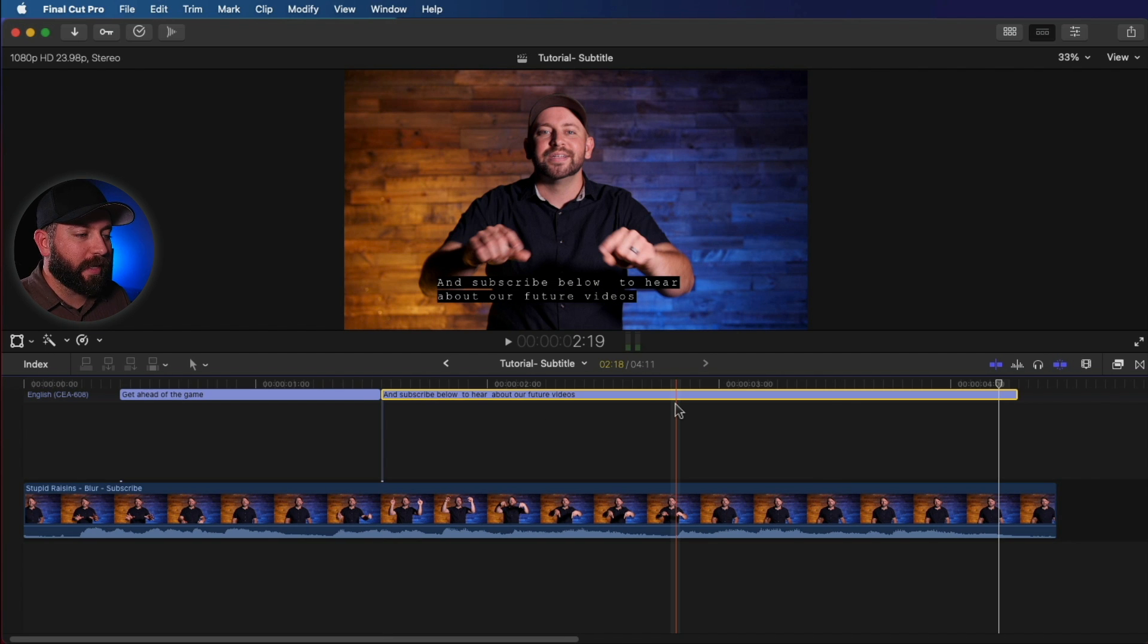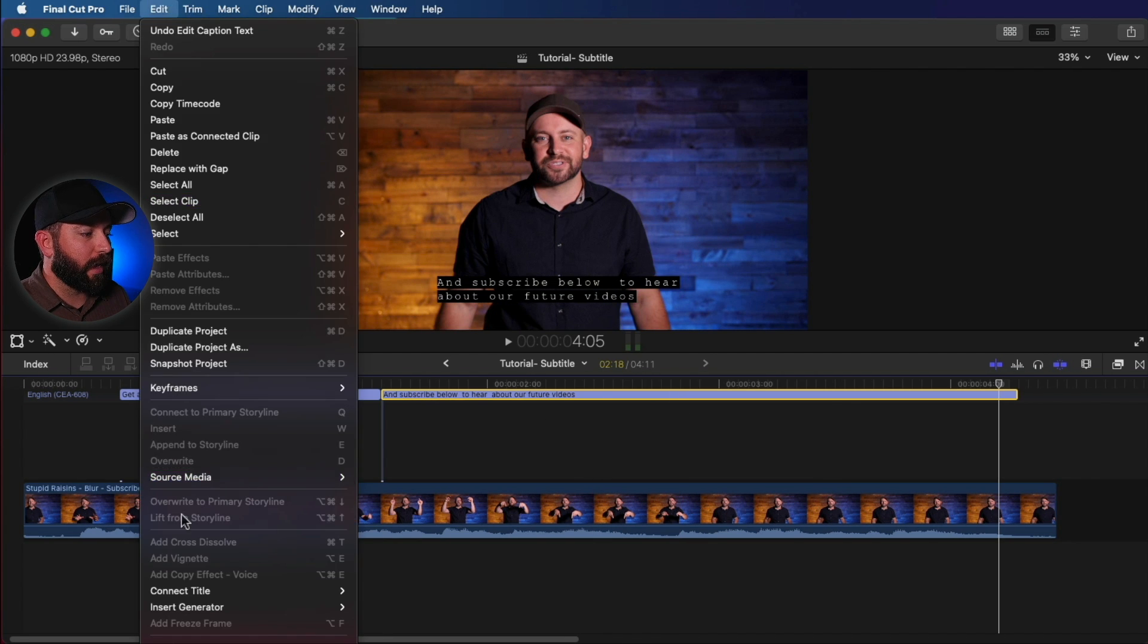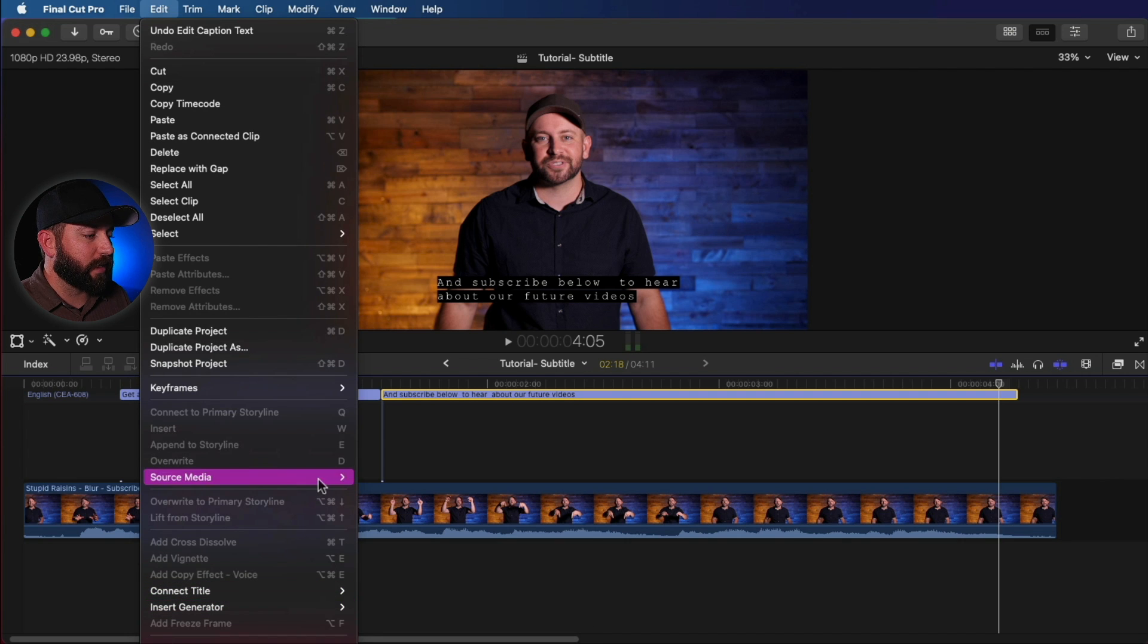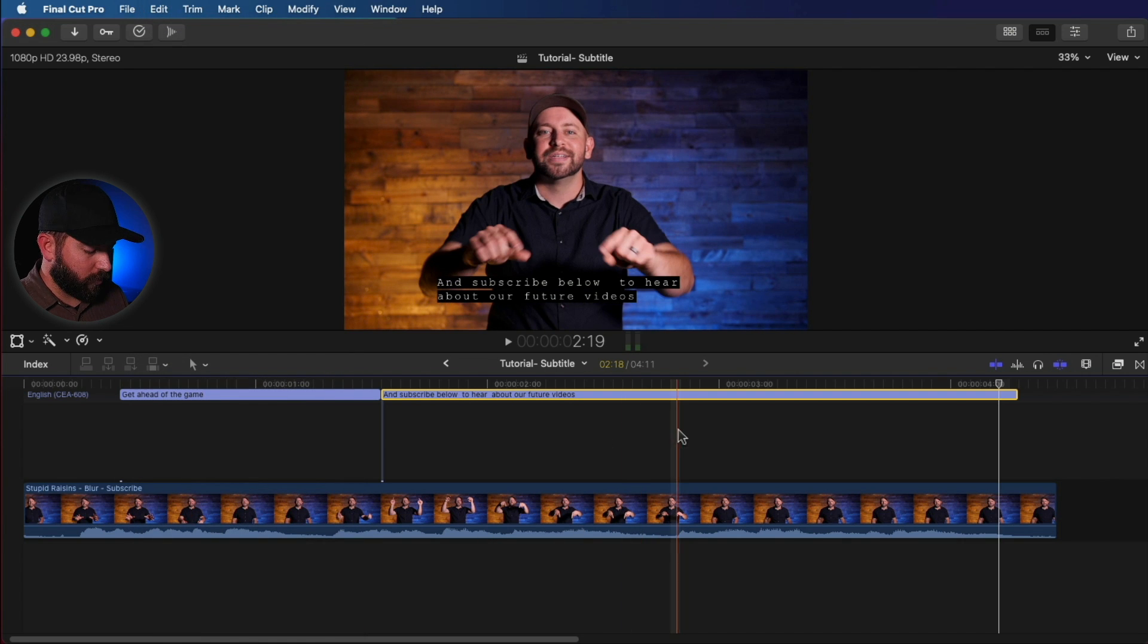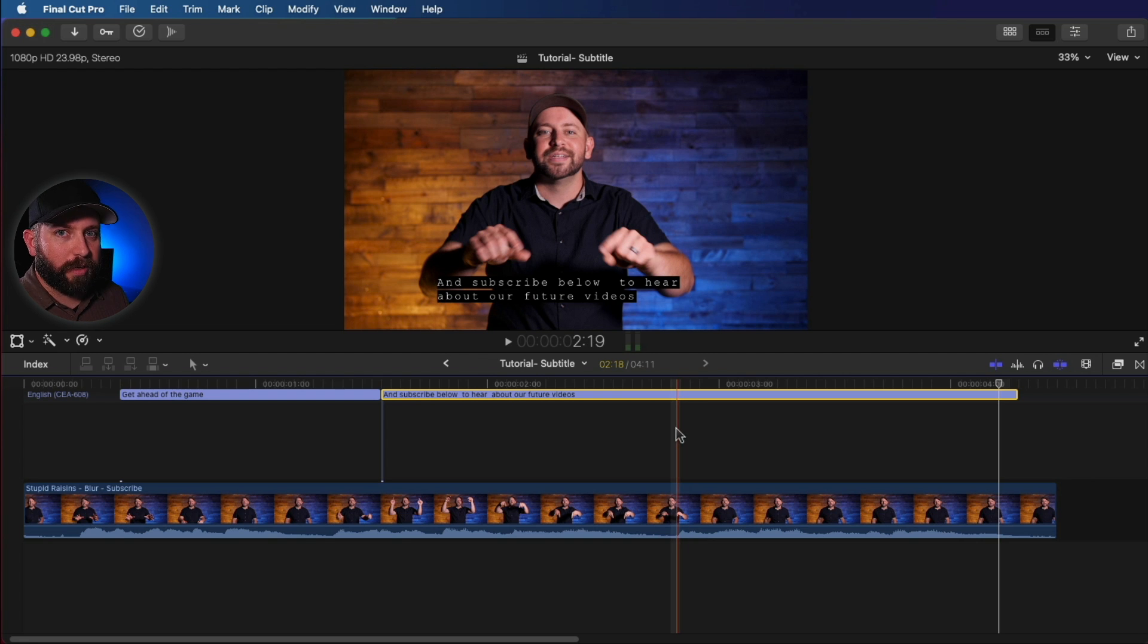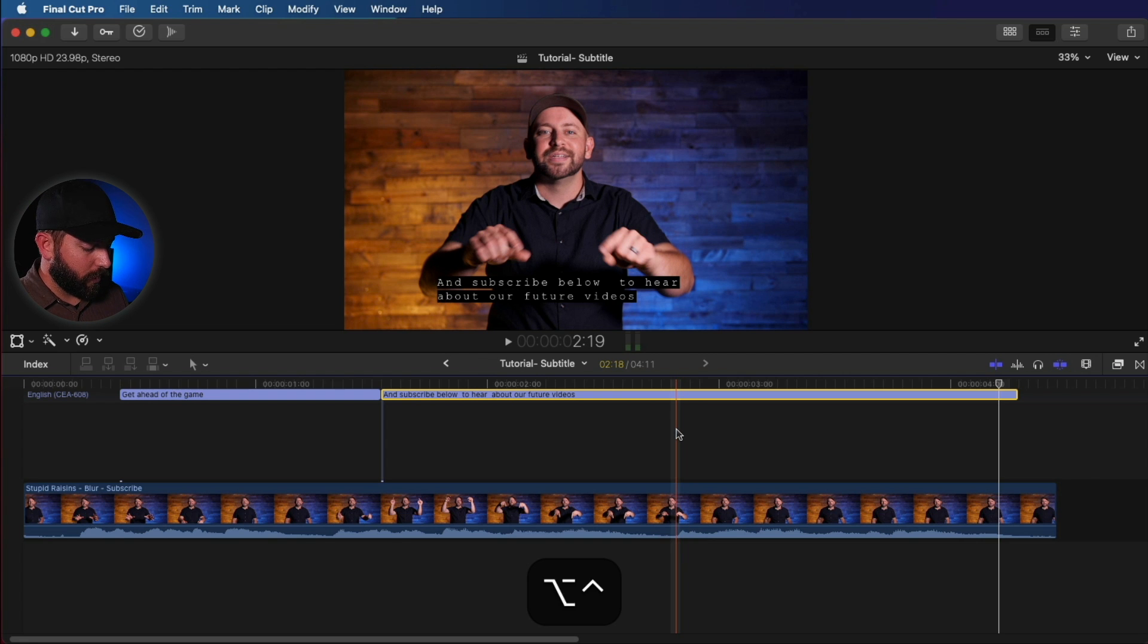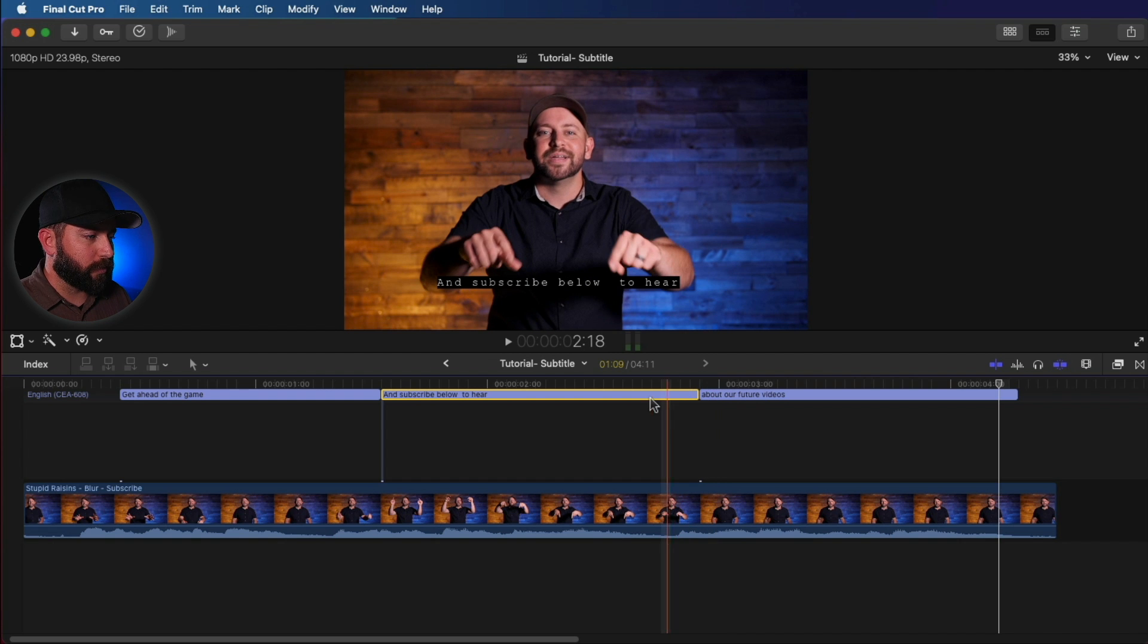Alright, so we can split captions by going up to the menu Edit and bringing that down to captions here. But the way I wanted to show you is the shortcut, which is the longest shortcut I've ever heard of. Control Option Command C. Splits those two.